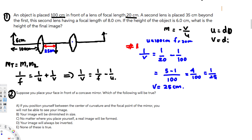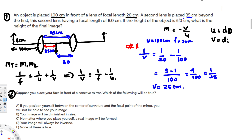The second lens is placed 35 centimeters beyond the first lens. Since the first lens forms an image at 25 centimeters, the object distance for the second lens is 35 minus 25, which equals 10 centimeters.